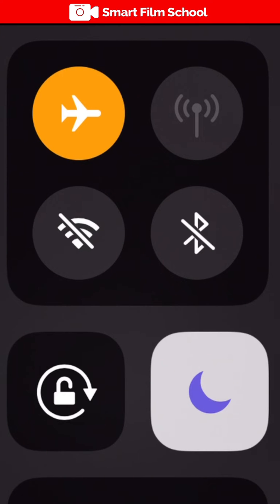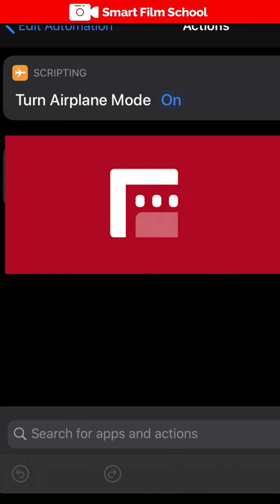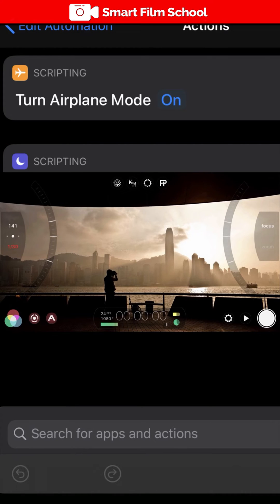This means that when you're using Filmic Pro, you won't get any app notifications, phone calls, or radio interference, which is one of the keys to getting great professional quality.